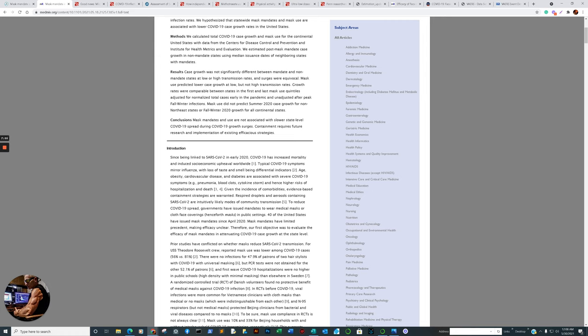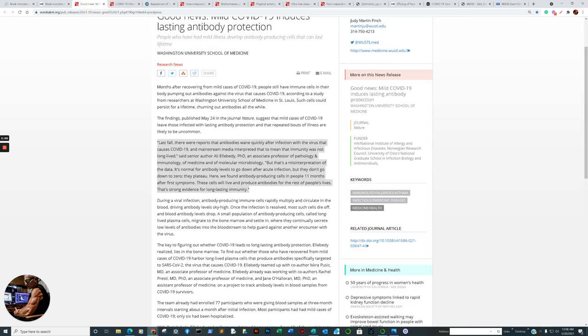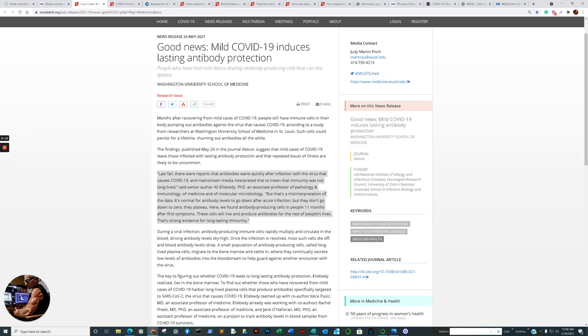Now this blows a hole in the vaccine mandates and passports because the assumption was that there was no long-term natural immunity. Everything will be footnoted so you can all link to it and validate what I'm saying is what other researchers have determined.